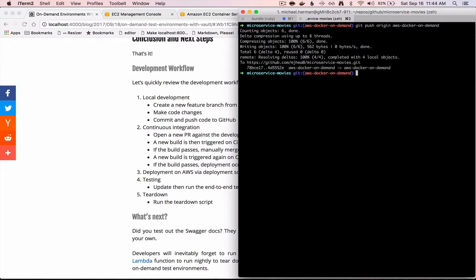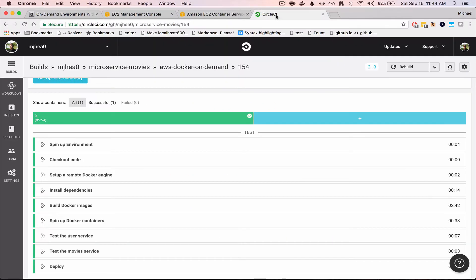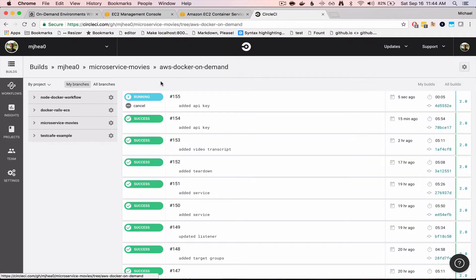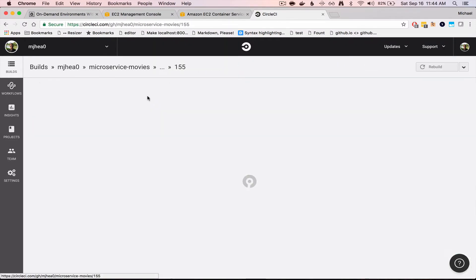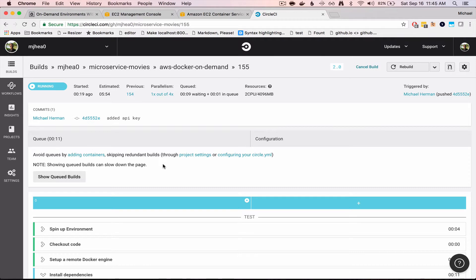So this will trigger a new build on CircleCI, which we can take a look at. So essentially the containers will be spun up and the test will run, and if the build passes, a series of deployment scripts will fire.